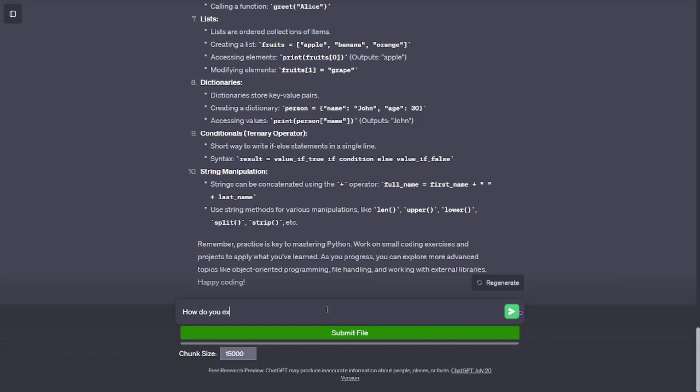Dictionaries. Dictionaries store key-value pairs. Creating a dictionary: person = {'name': 'John', 'age': 30}. Accessing values: print(person['name']) outputs 'John'.